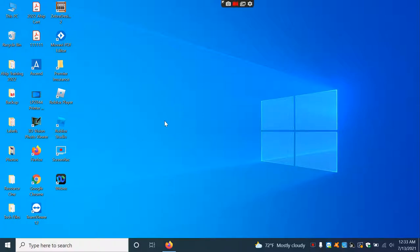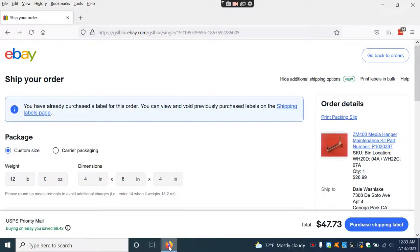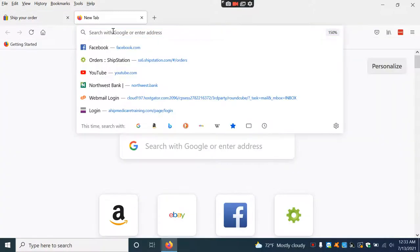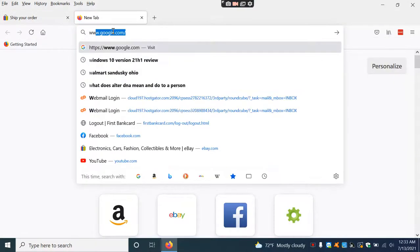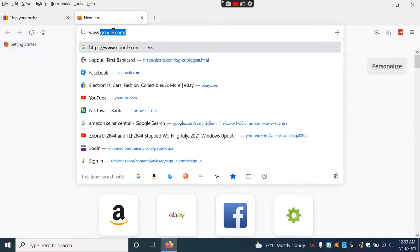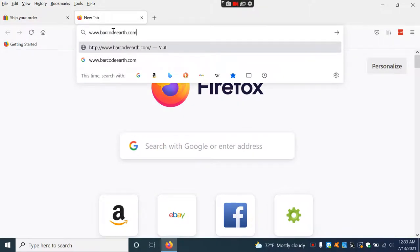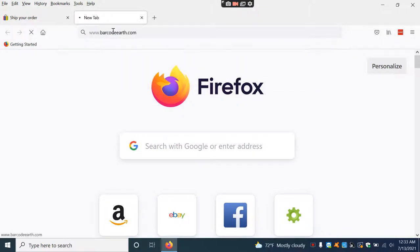Once you have that, you can start doing what I'm doing now. I'm going to go to our website, barcodeearth.com.